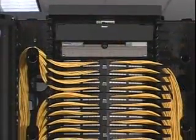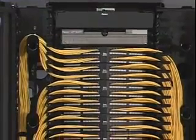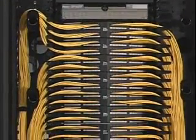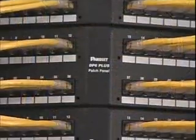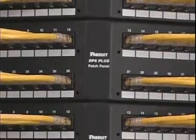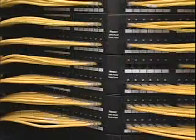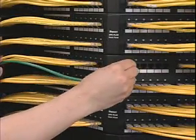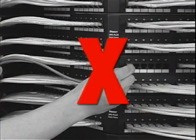This requires that the patch cables on the left side of the panel be routed to the left and the right side to the right. Do not route cables on the left side of the panel to the right and vice versa.